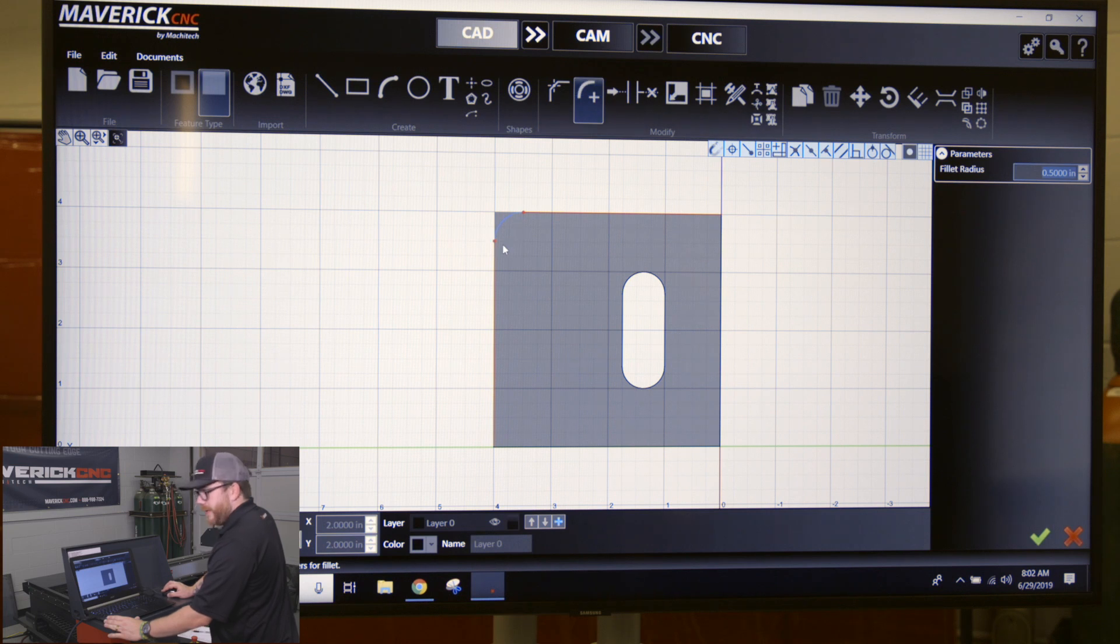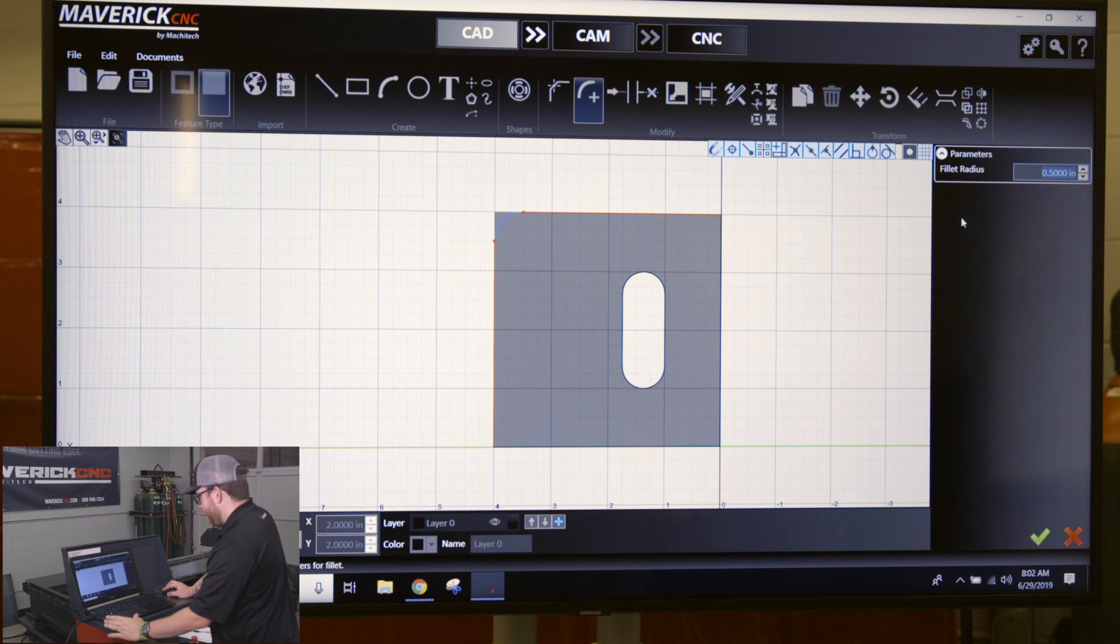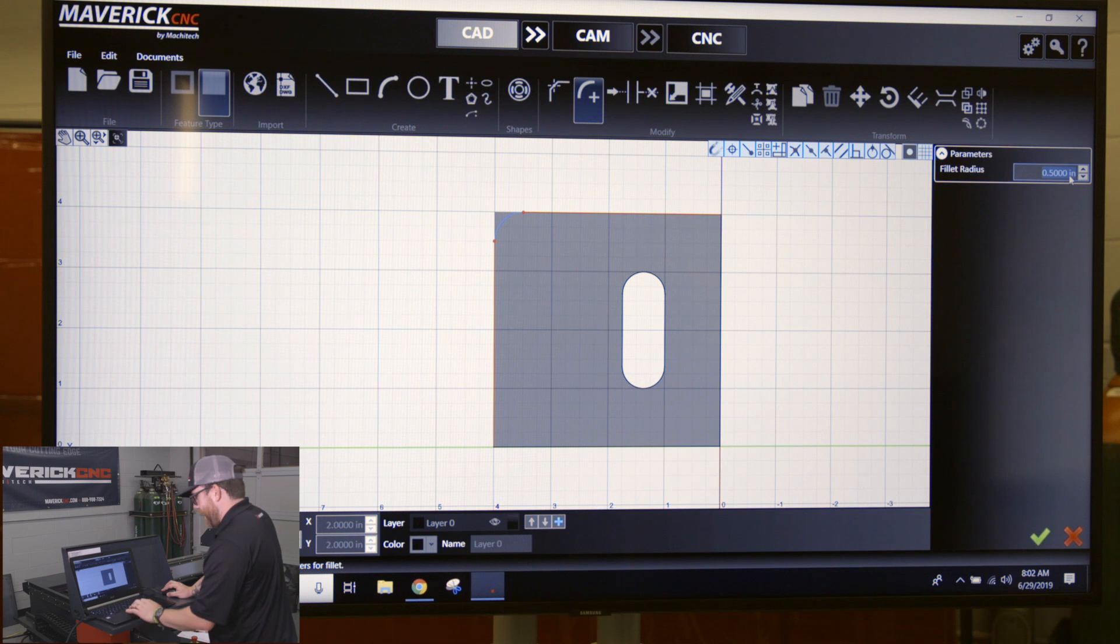After you click on that, you'll see it have this blue sample of what your fillet is going to look like. On the right-hand side of the screen, you'll see the fillet radius point five. You can come in here and change that to whatever you want.